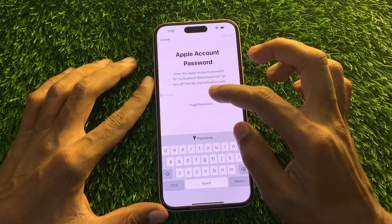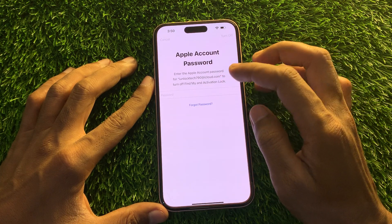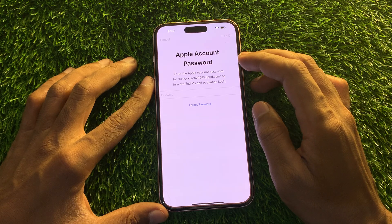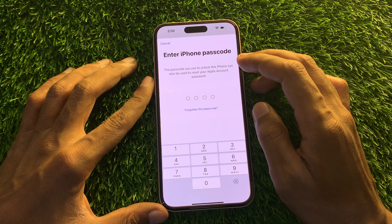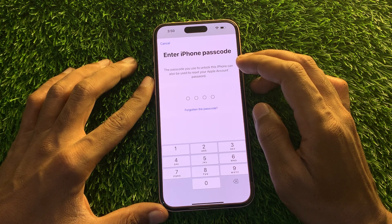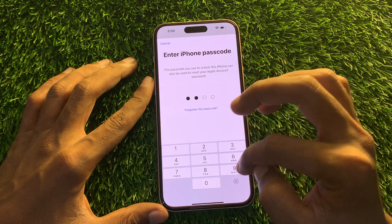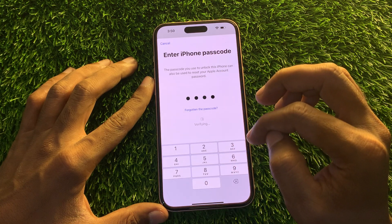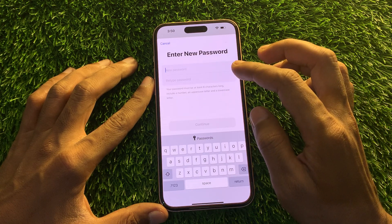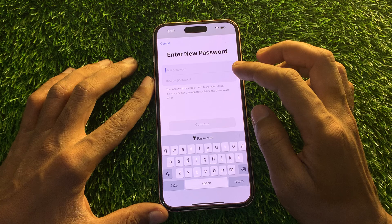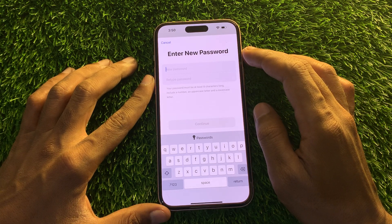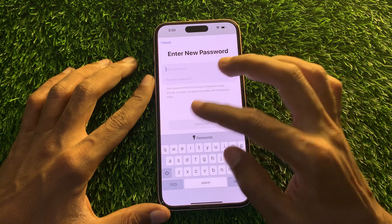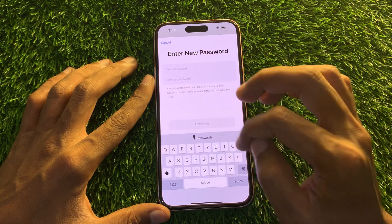Click on Forgot Password and just wait. Now, instead of asking for a phone number or email address, it will ask you to enter the passcode of your iPhone. Simply enter the passcode, and then it will give you the option to change the password — without any verification code from a phone number or email address.